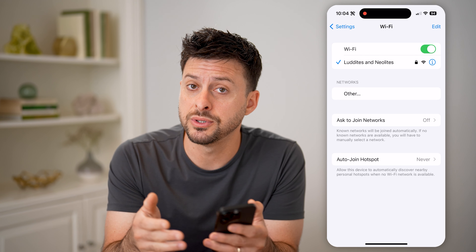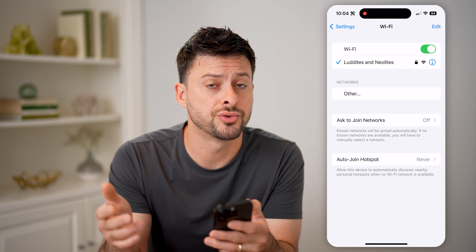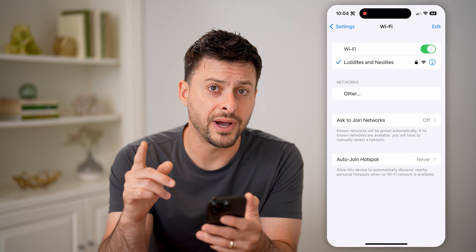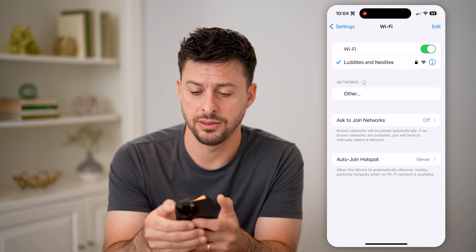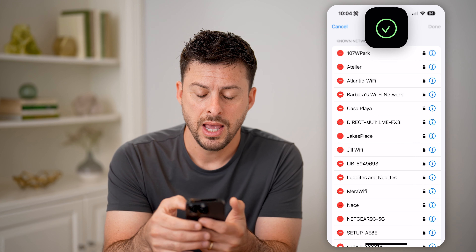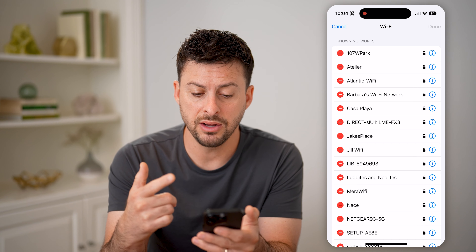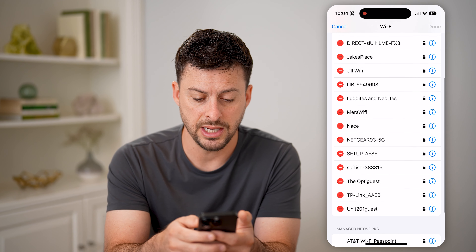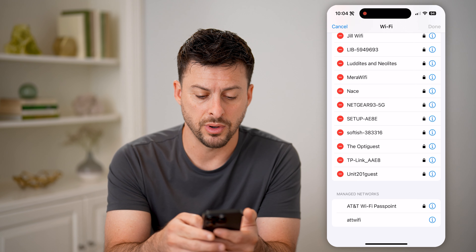But maybe I was previously at someone's house or at a restaurant, coffee shop, anything like that. You can always find that list by tapping on Edit at the top. And you can see it uses my Face ID and it will show all of the basically connections on various Wi-Fi networks.